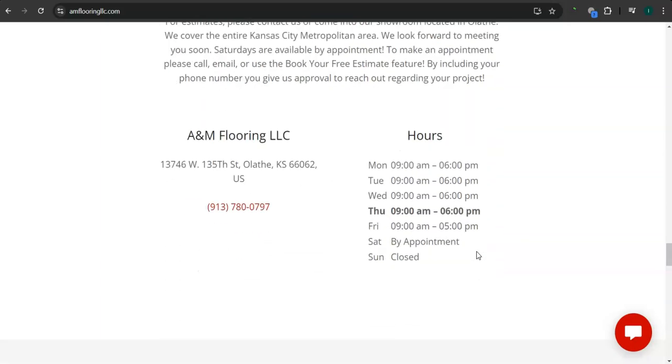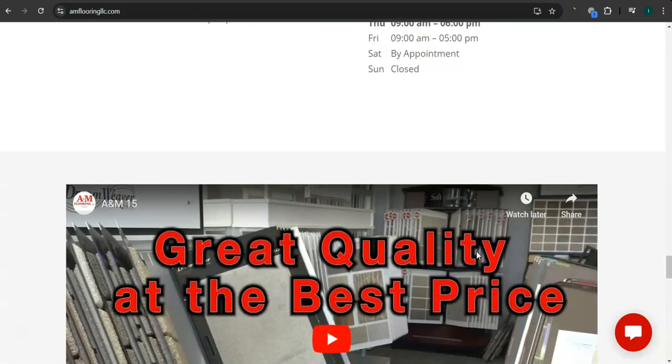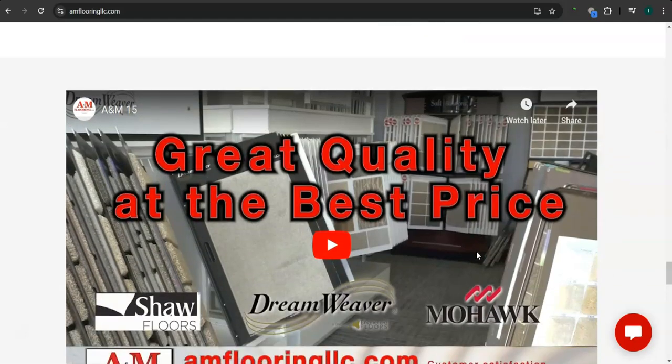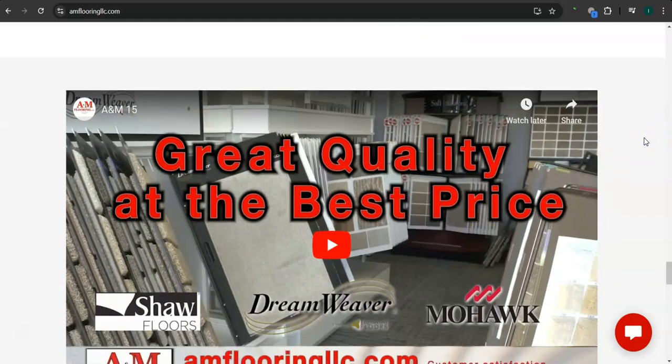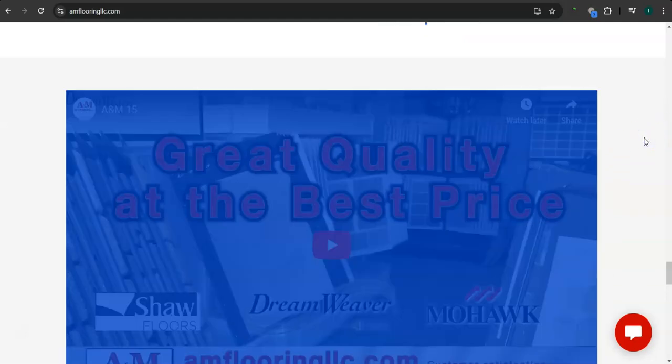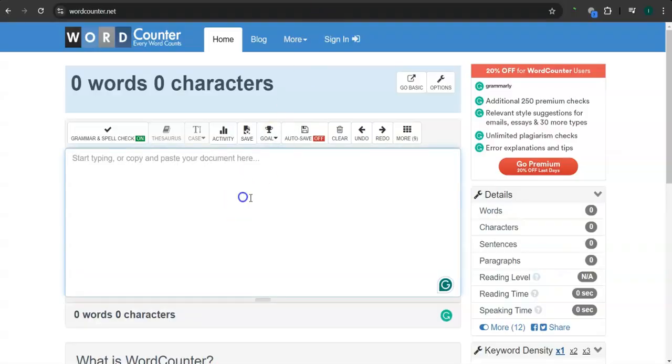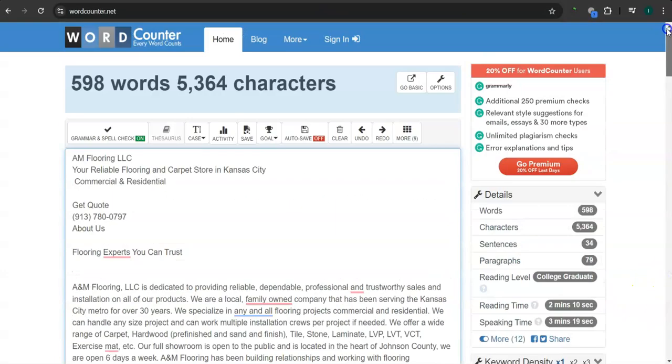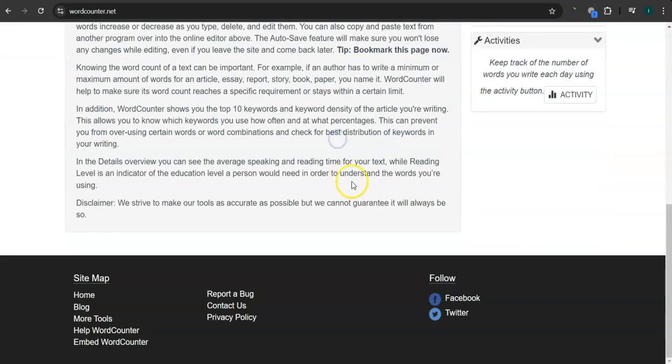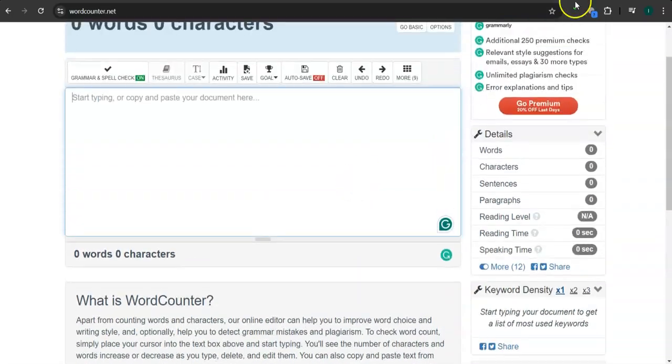One thing that I can tell you about Google is that Google loves content, and they like to see a ton of content in the homepage. And right now you guys have 598 words, and that's already a good amount, and it won't hurt if you add some more.